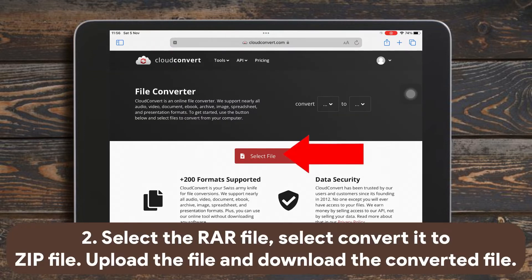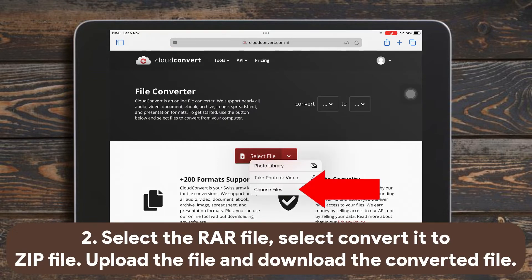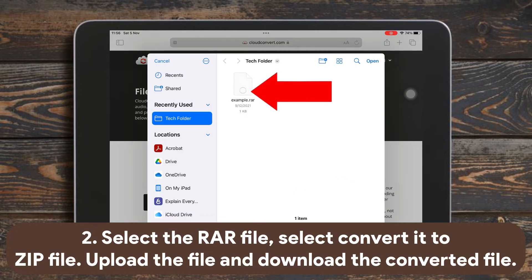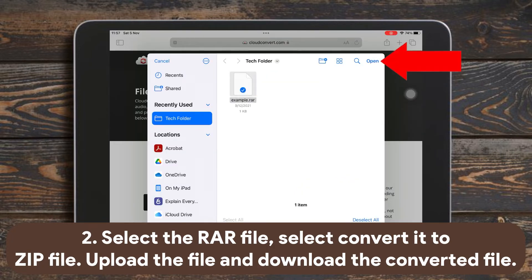Secondly, press Select File, and tap Select Files from the Files app. Just select the RAR file in the file explorer, and tap Open.